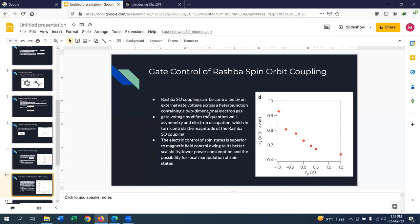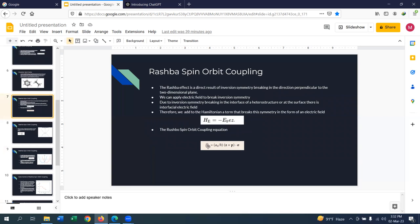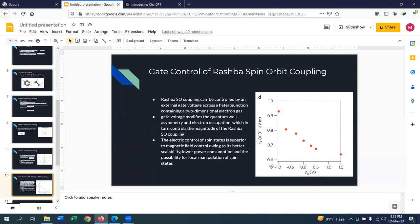Another important feature of Rashba spin-orbit coupling is that we can control it by applying a gate voltage. The Rashba spin-orbit coupling is related to the electric field along z, the electron momentum, and σ (the electron spin), with α being the Rashba coefficient. This Rashba coefficient is related to the gate voltage — changing the gate voltage changes the Rashba coefficient. The gate voltage modifies the quantum well asymmetry, which in turn controls the magnitude of the Rashba spin-orbit coupling. This electric control is superior to magnetic field control, offering better scalability and lower power consumption.